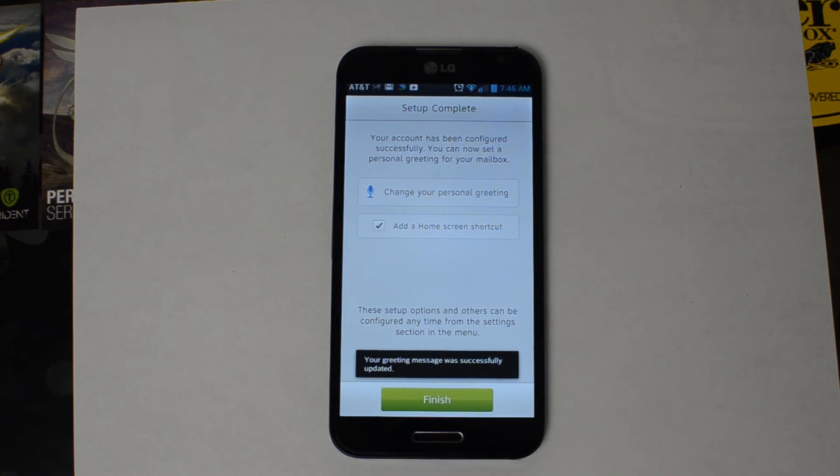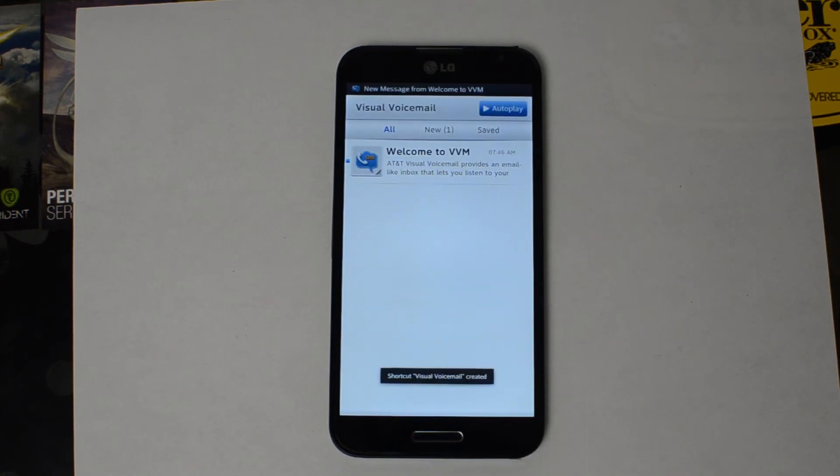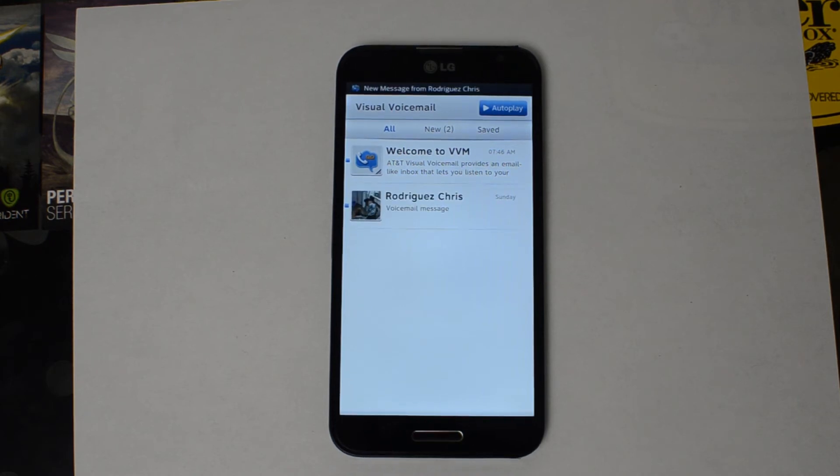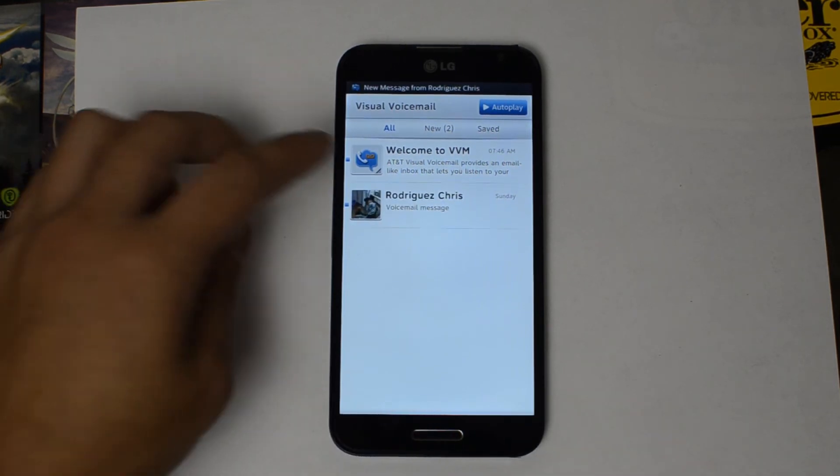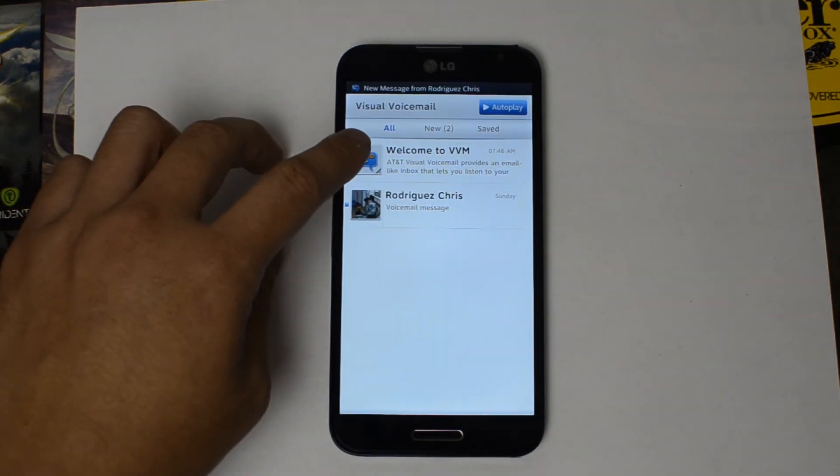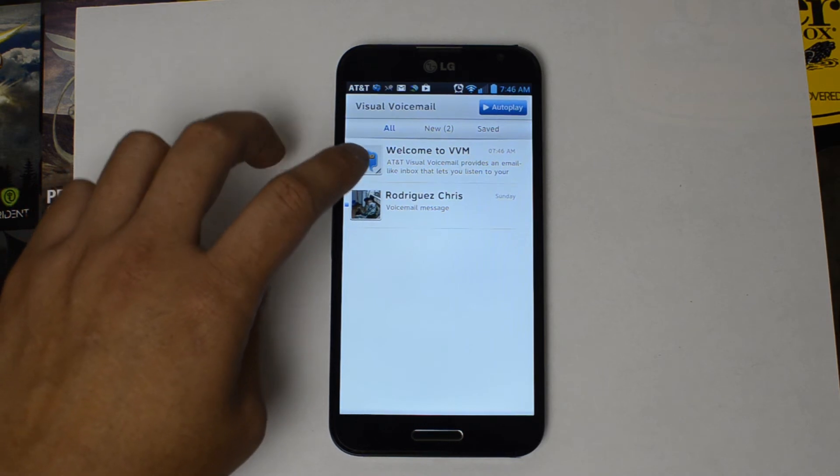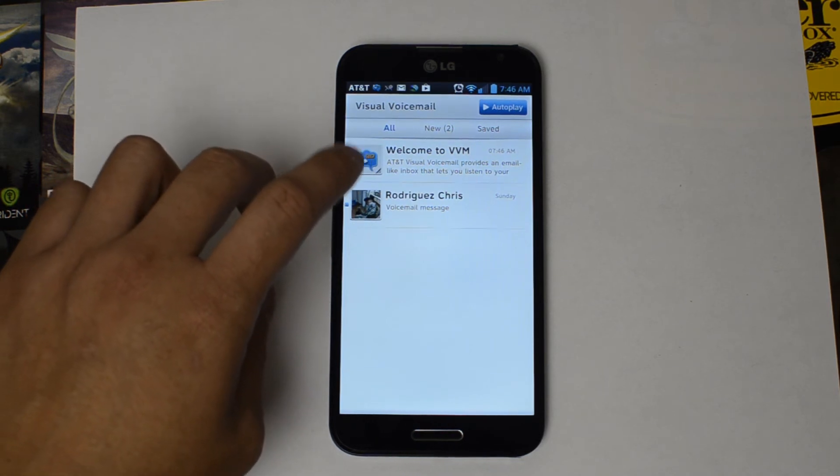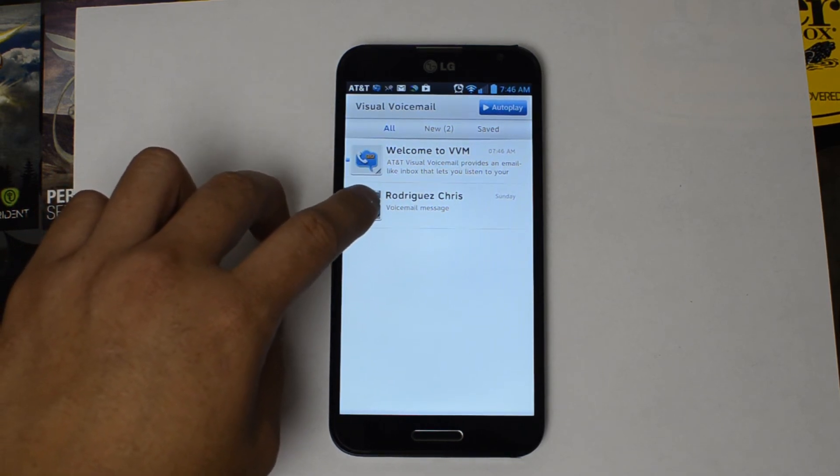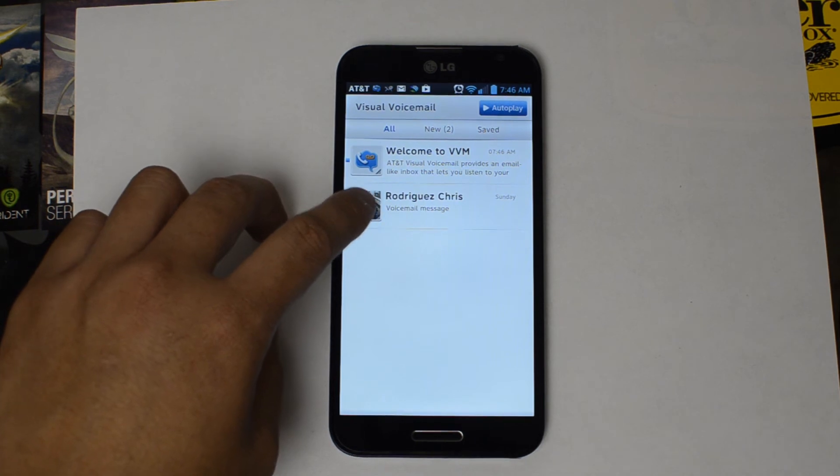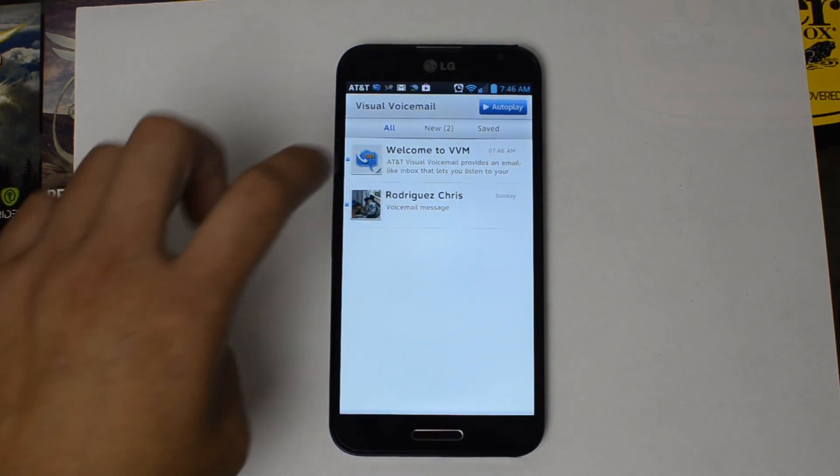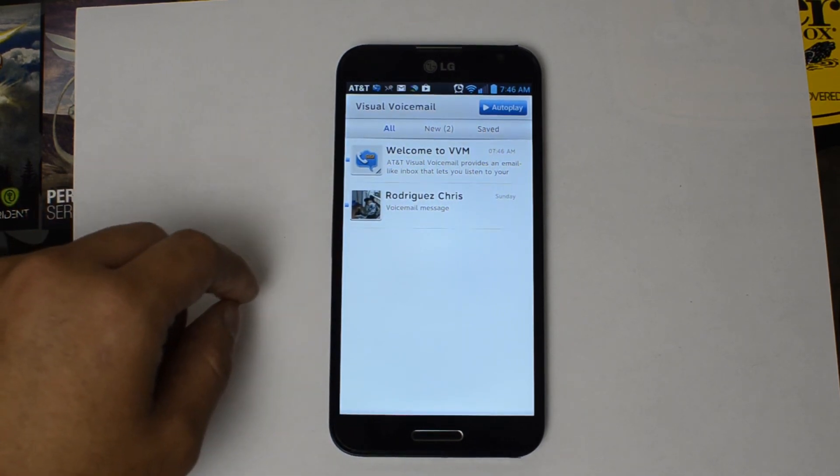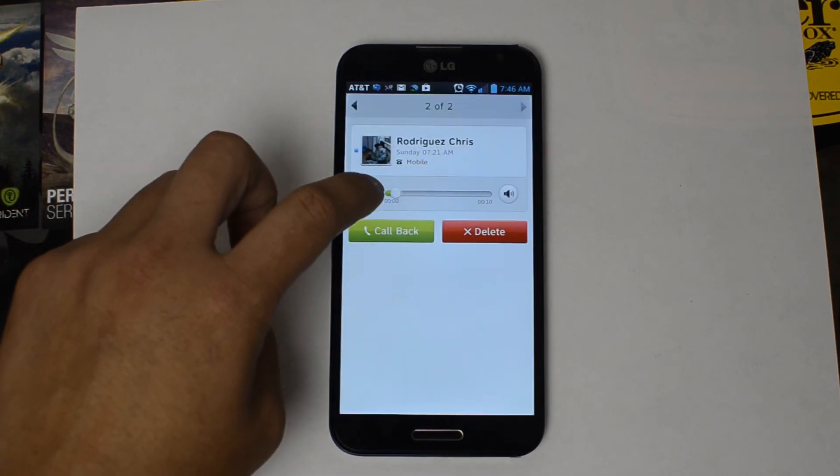All right, now we'll hit finish. The one new voicemail we have is the welcome to AT&T visual voicemail and also this message that I left for myself just to show you guys that it works. I am laying in bed and I'm kind of mumbling.